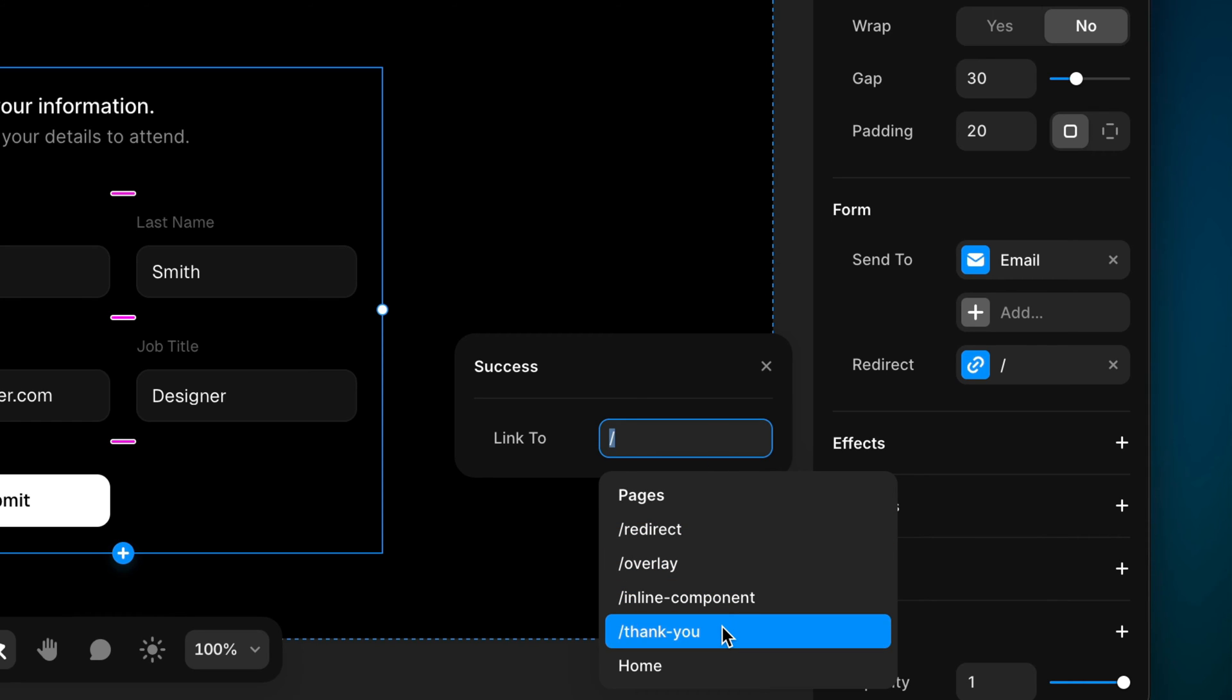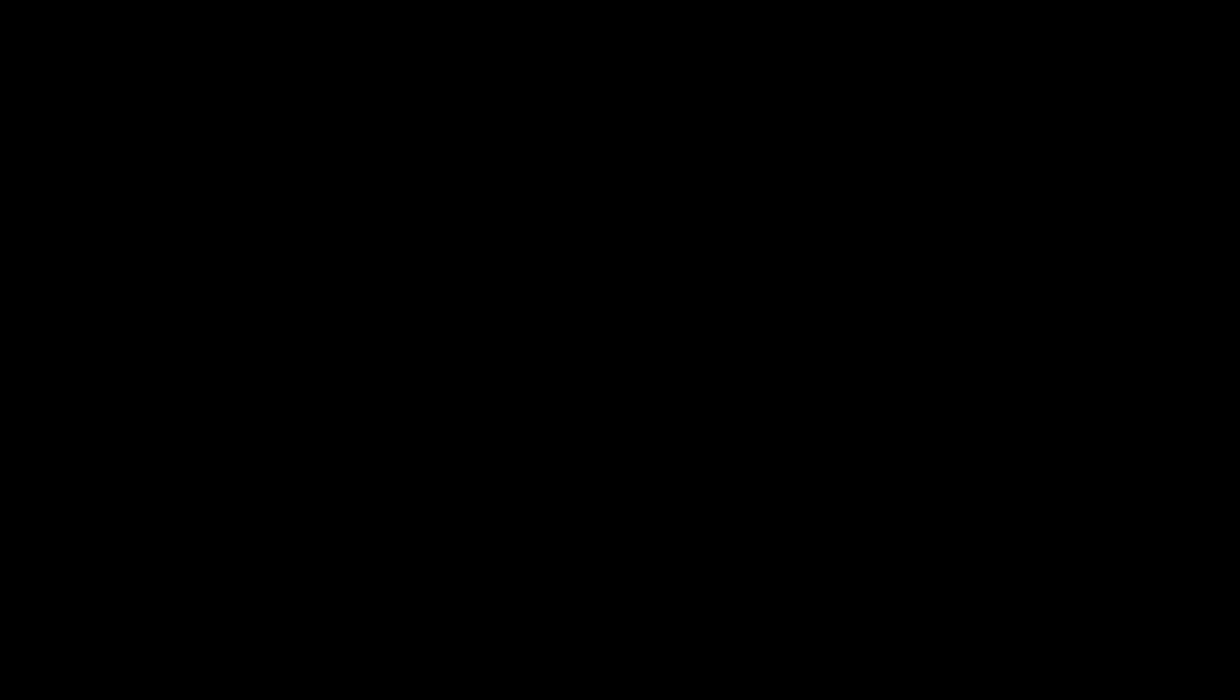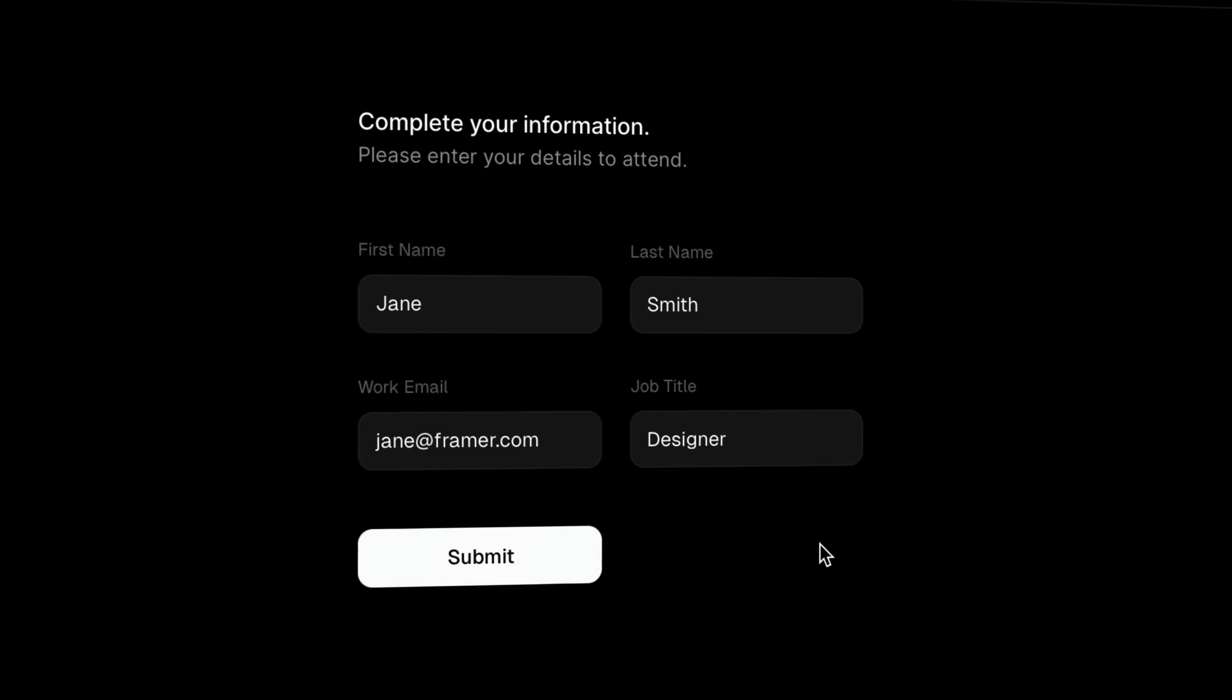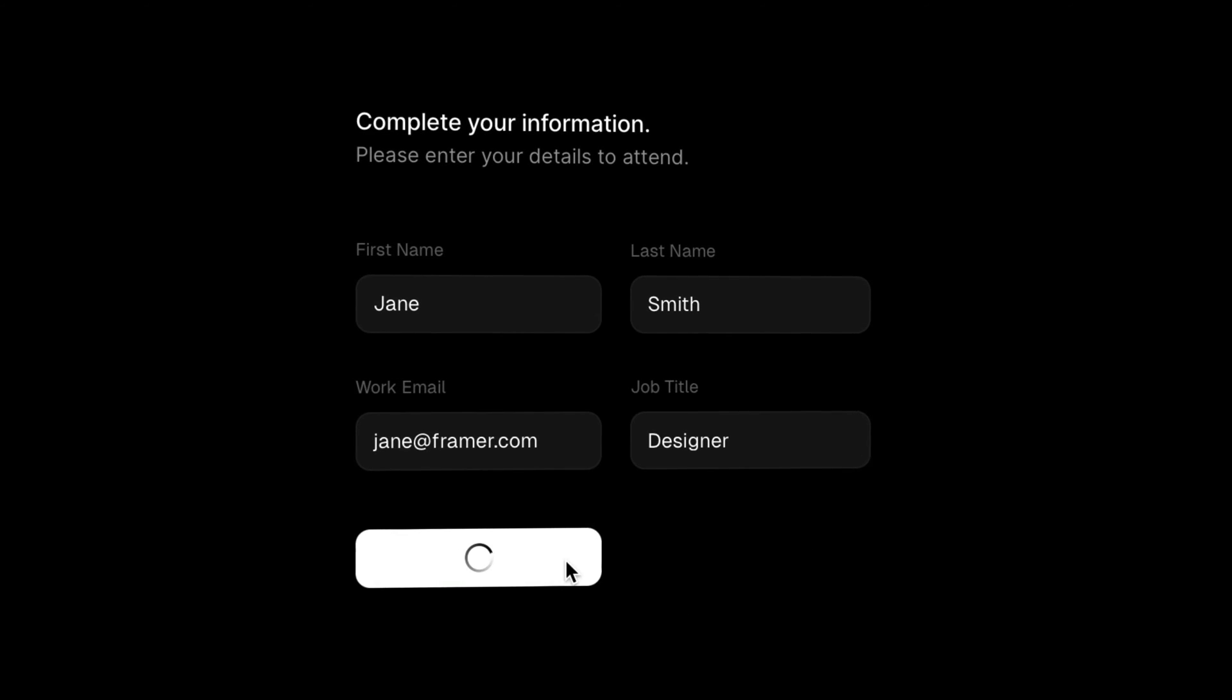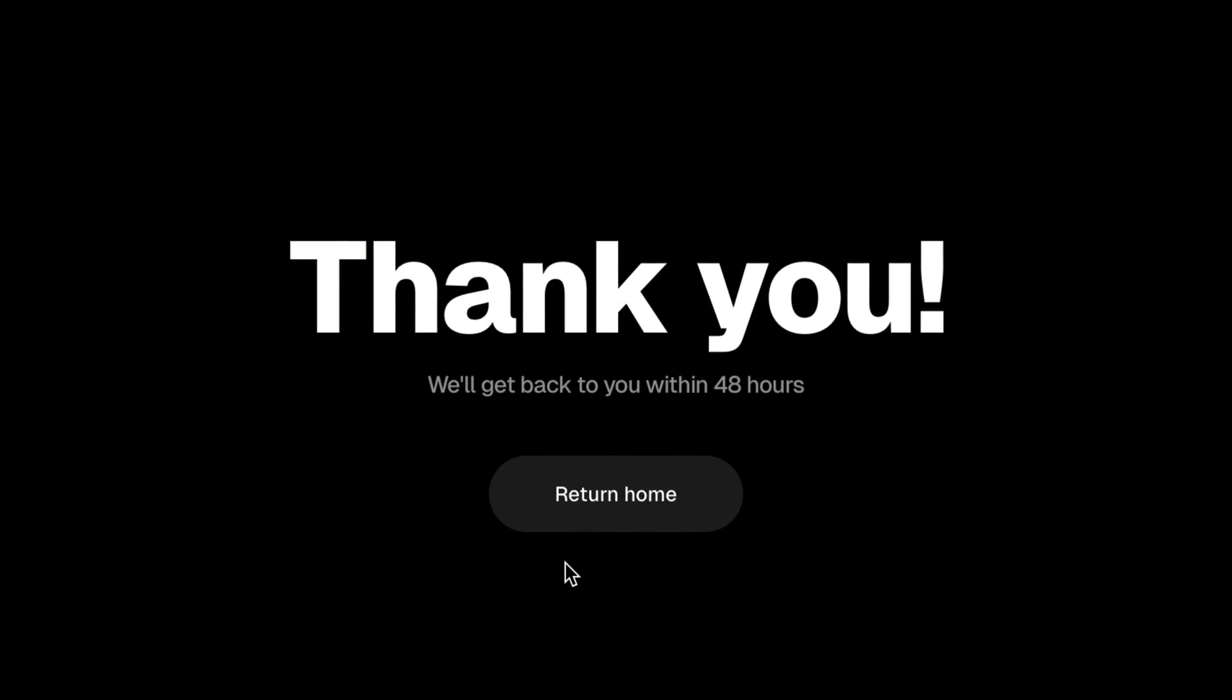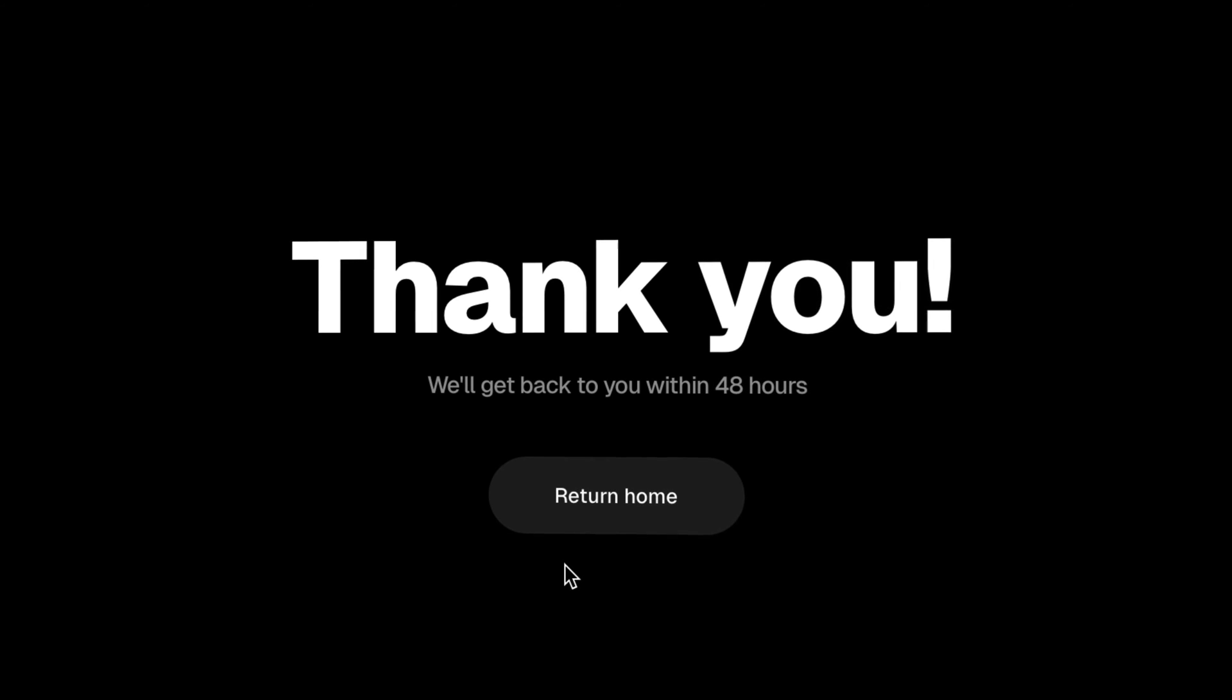I'll select my Thank You page, and then on the published site, once the form has been submitted successfully, the visitor will automatically be redirected to the Thank You page.